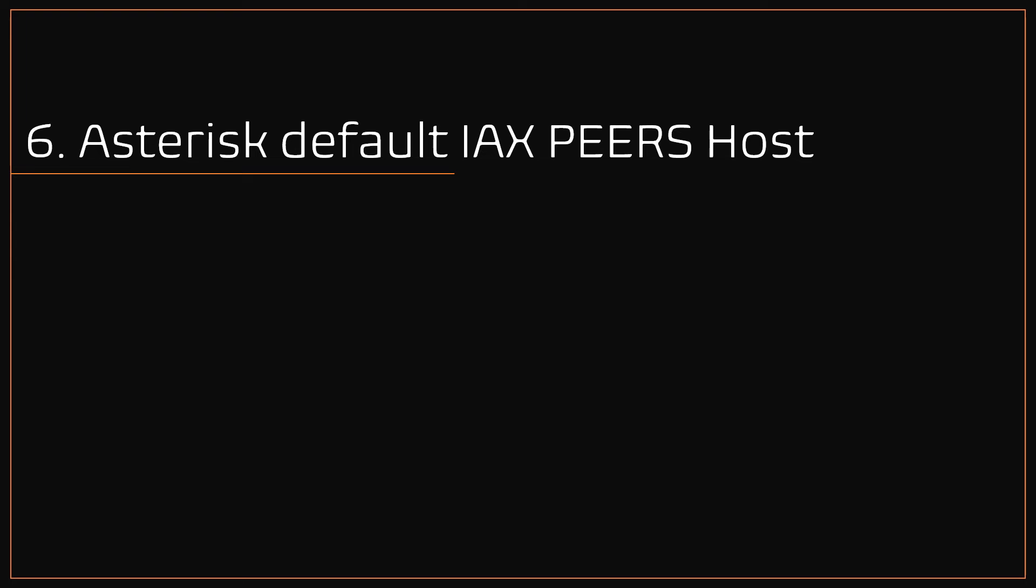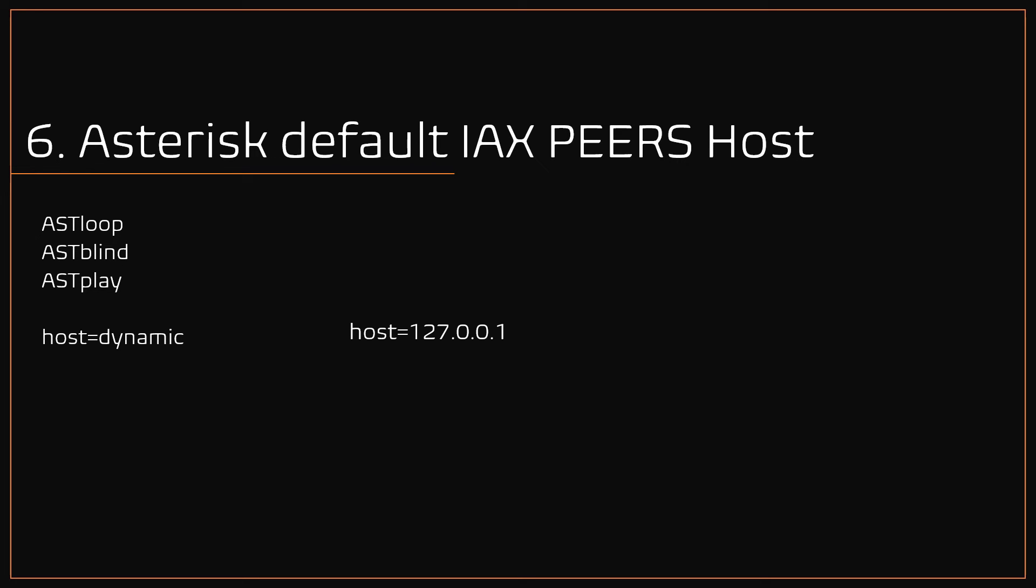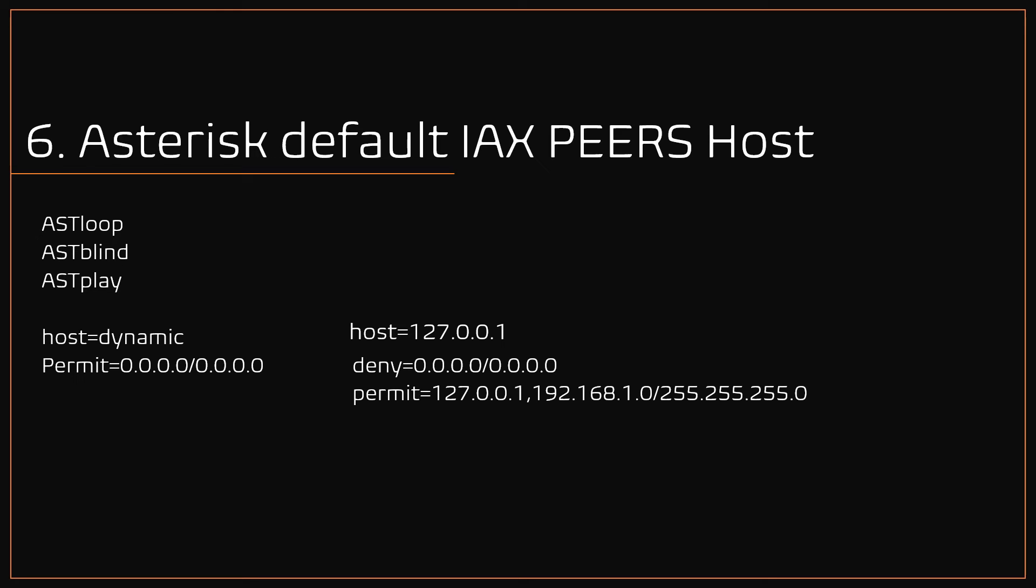Number 6: Asterisk IAX peers host option. As said earlier, the VICIdial setup creates three default IAX peers: ASTloop, ASTblind, ASTplay. As these users host option is set to dynamic, which means anyone can register. To avoid external IAX peer registration, for single server setup you can set this host option to 127.0.0.1. For cluster setups, either use a static IP or use the ACL, that is deny and permit option.